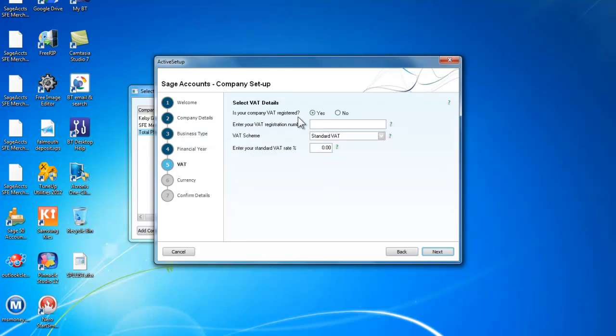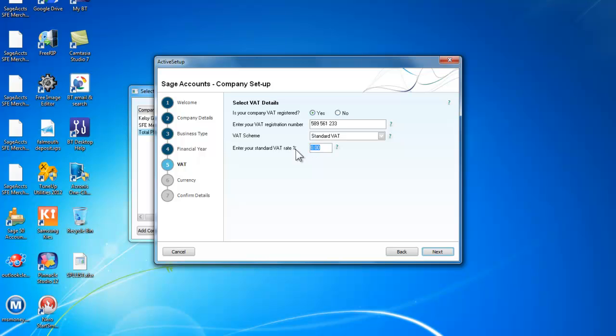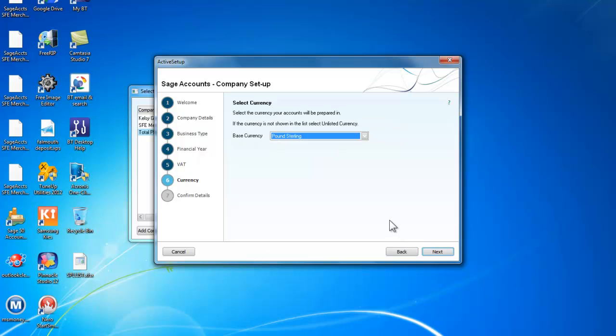Is our company VAT registered? Yes. And we will need a VAT registration number. And we are going to use the standard VAT scheme and we are going to put in the current standard rate of VAT which is 20%. And we will go to next.